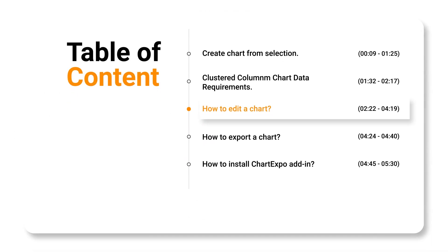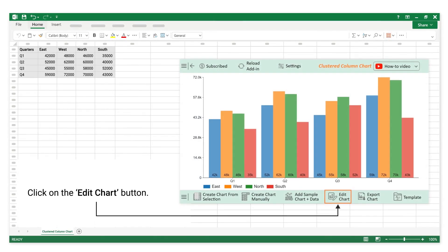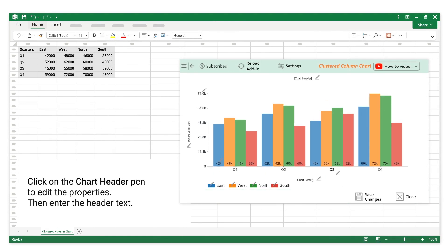How to edit a chart. Click on the edit chart button. Click on the chart header pen to edit the properties.